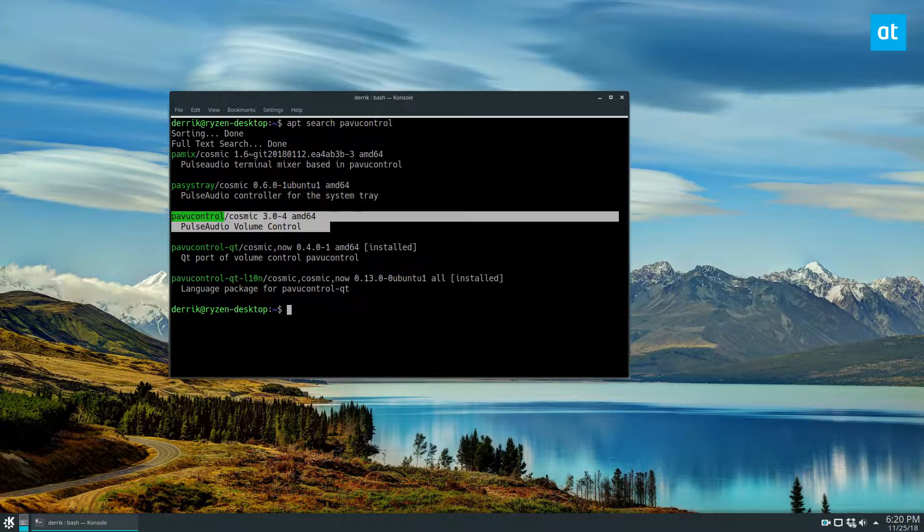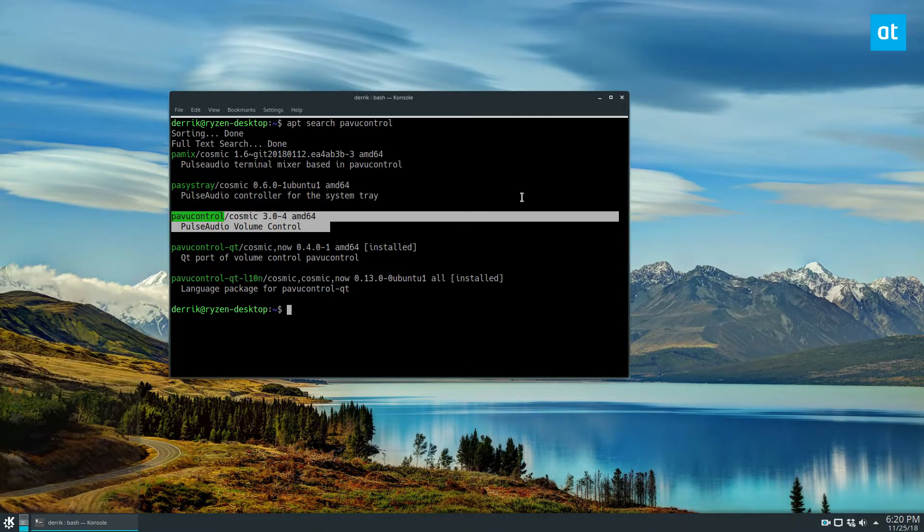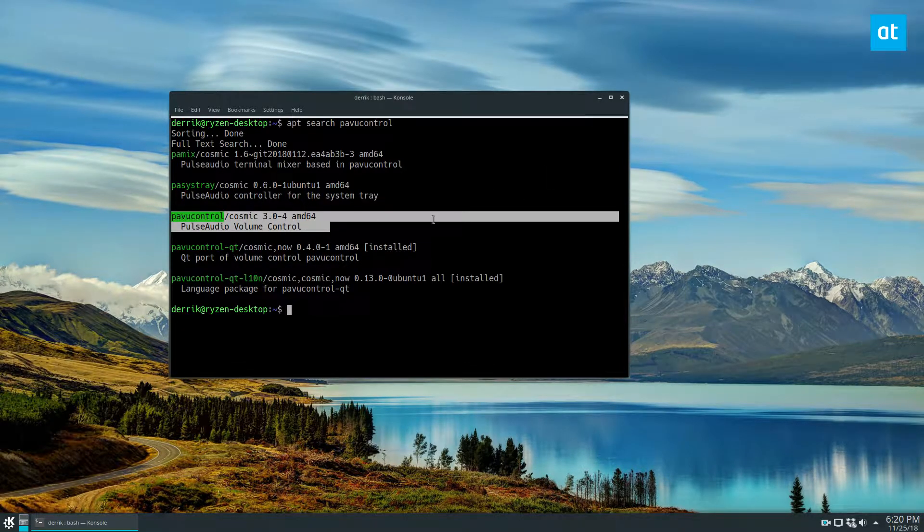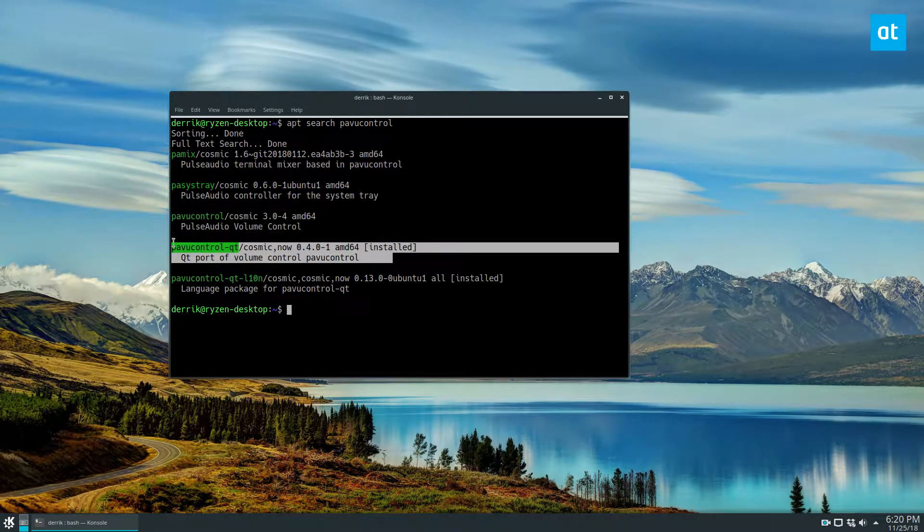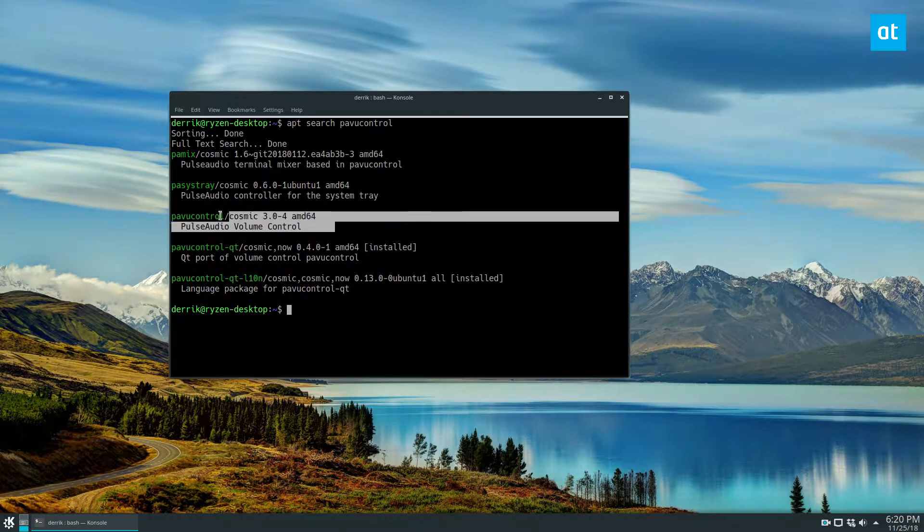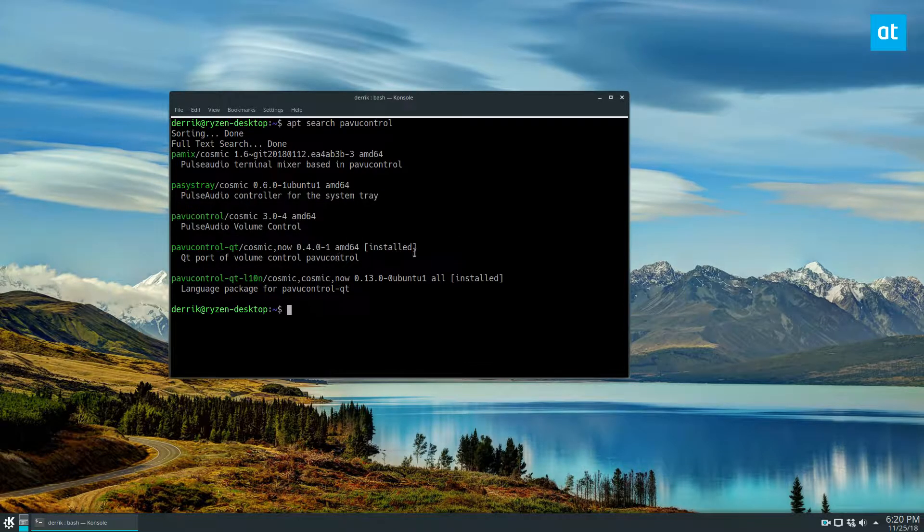And if you're using KDE you would install this one. Now I've been known to install this one by accident on KDE. They look exactly the same, and for the sake of this demonstration I'm going to install both.